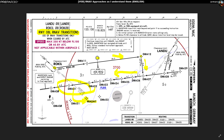From ROKIL you fly to DM411, then DM412, then DM427. From the east you come via LANDU, then DM428, then DM427, following at a specific altitude — ATC would tell you not to be below Flight Level 80. Then, depending on how things go, at one of these points you'll get radar vectors to bring you onto the final approach line.